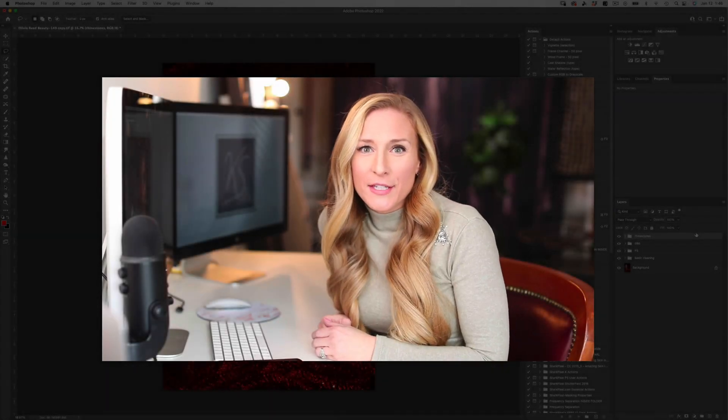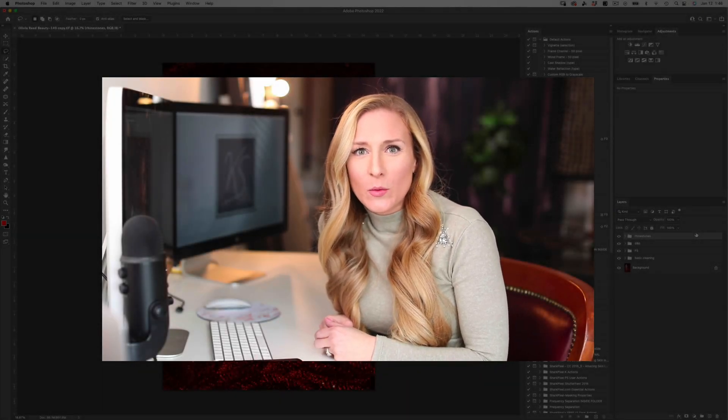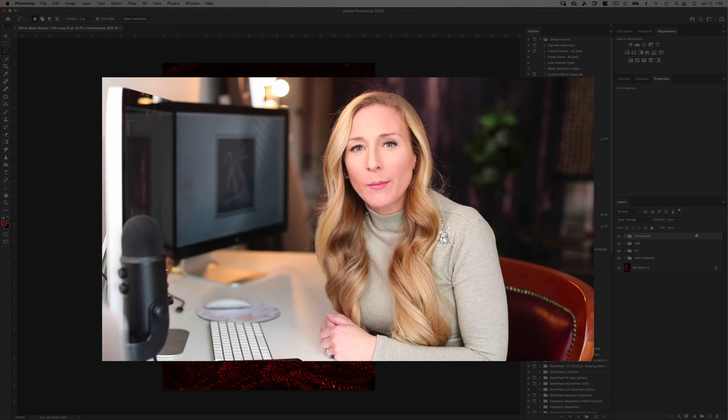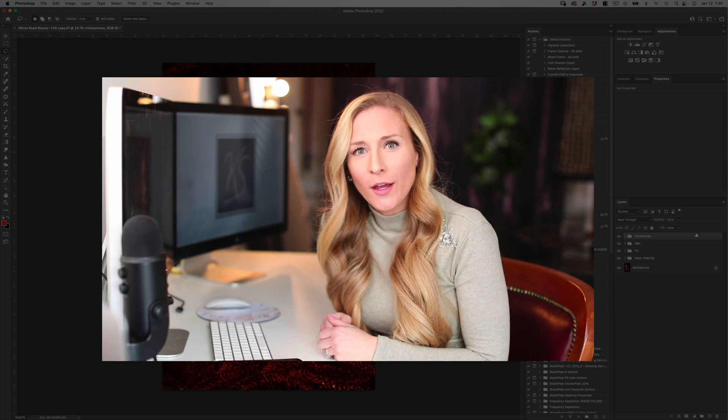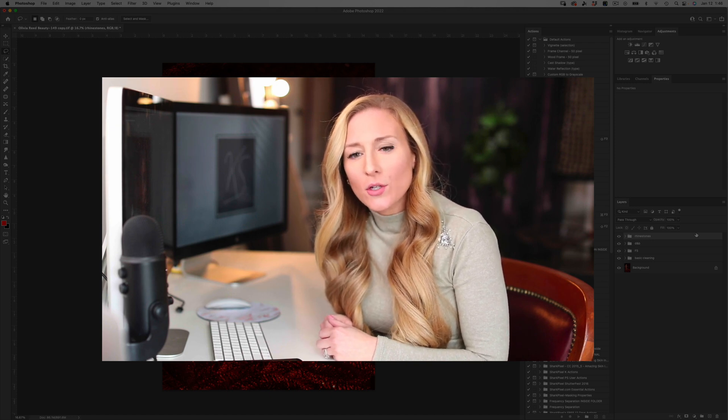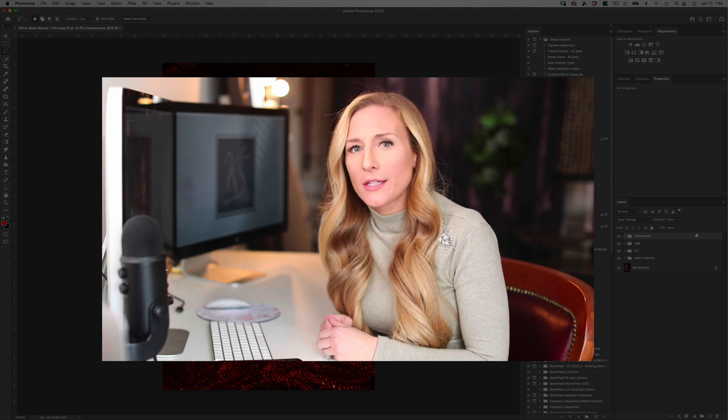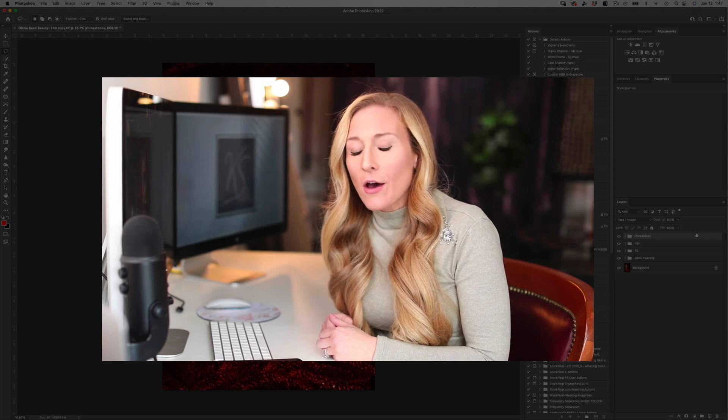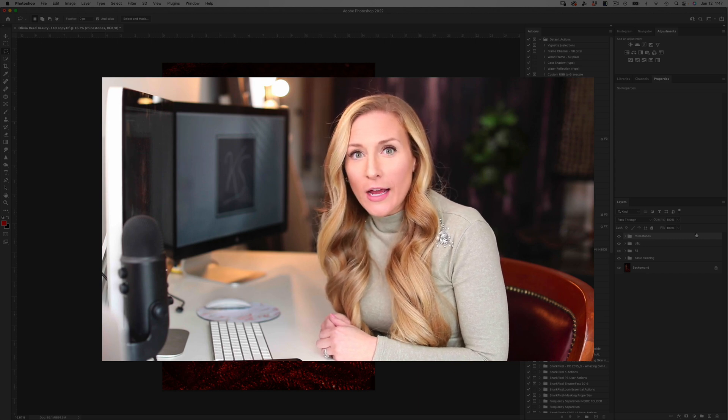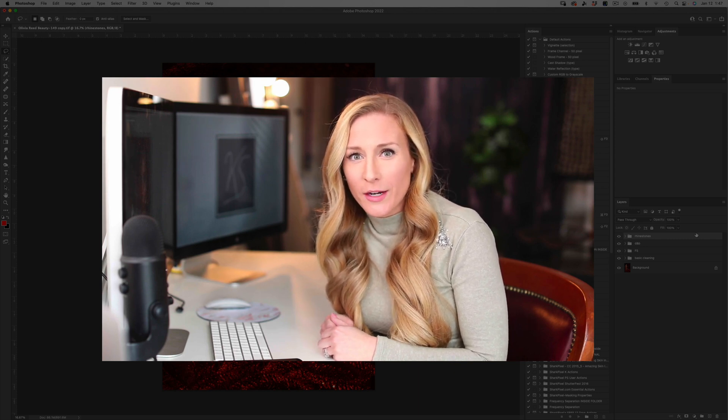Hi everyone, Christy from Shark Pixel here. I just wanted to take a minute to reach out to you guys and say thank you and say how thankful I am for each and every one of you.